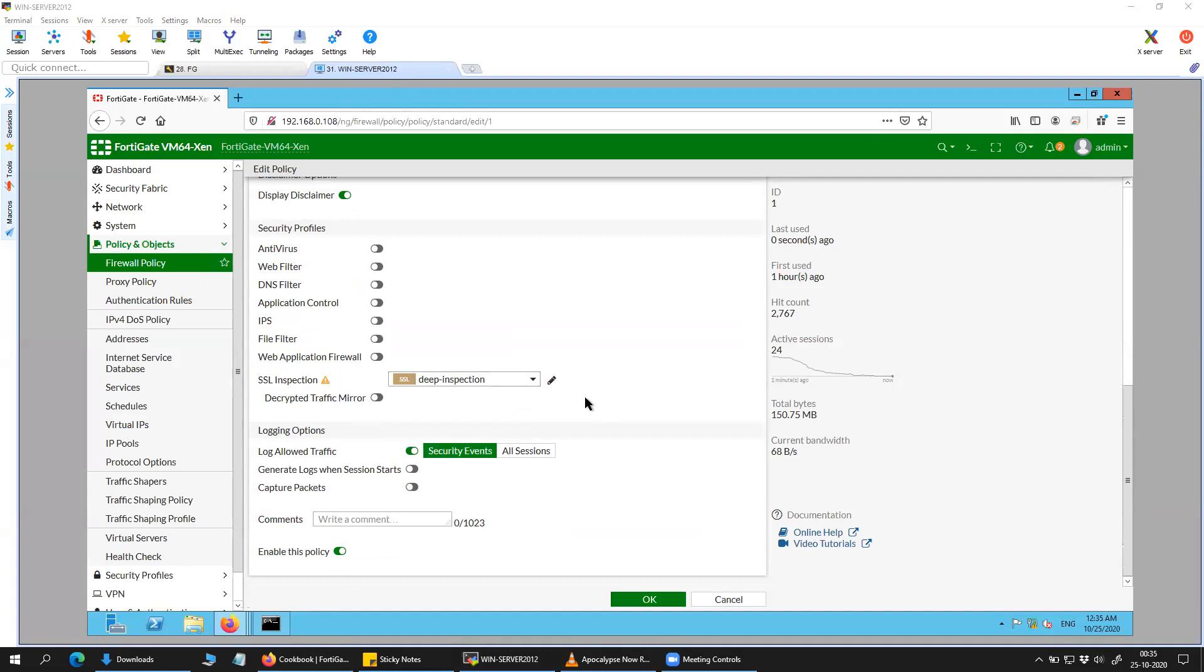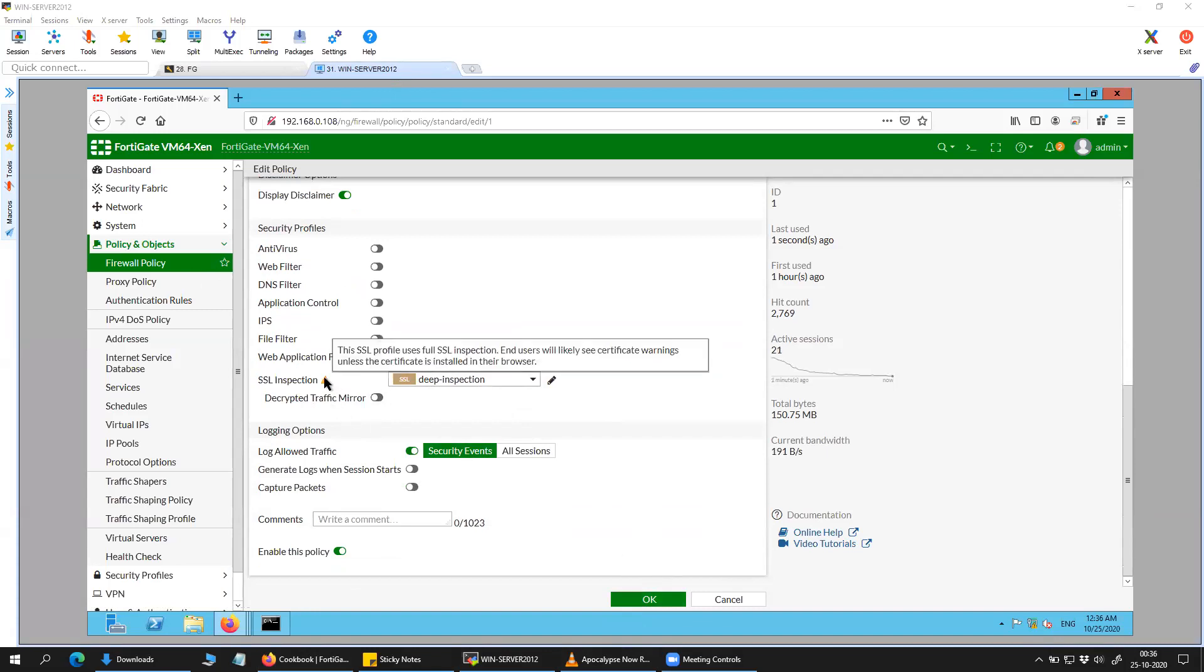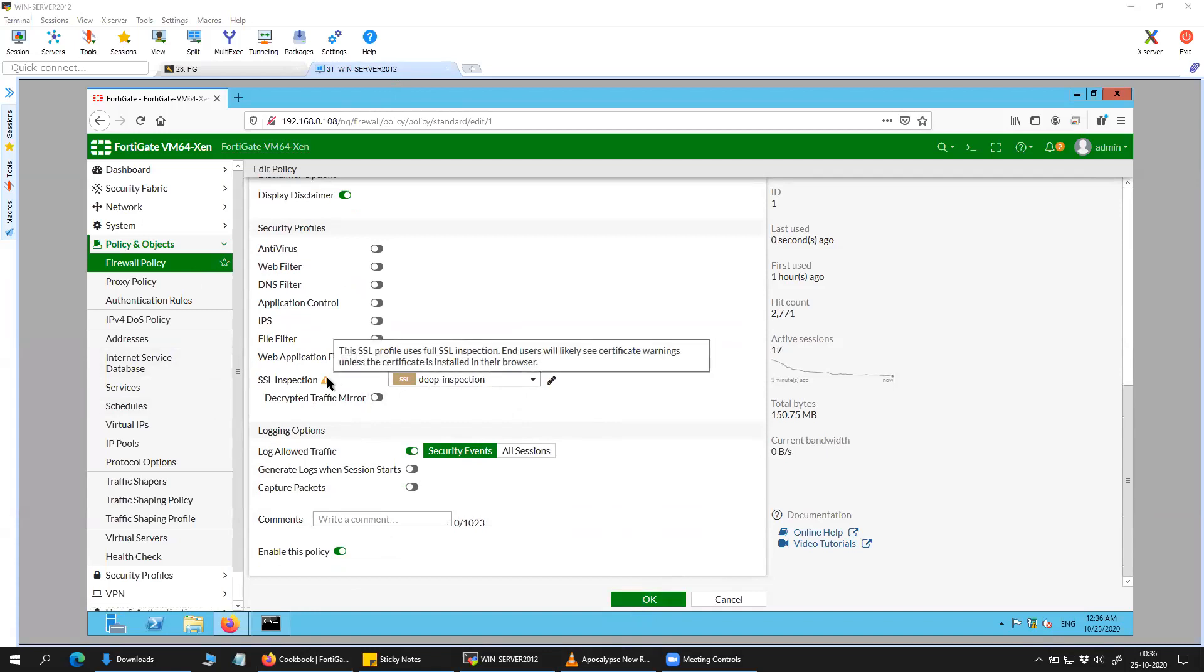So what it is going to do is that it is going to intercept the SSL connection. And it is going to forge or present a new certificate signed by the FortiGate. And basically you should have the certificate in your browser to avoid any sort of warning on the client.